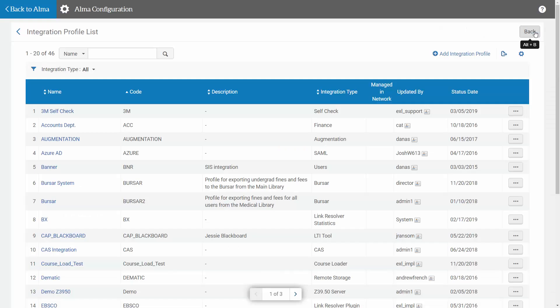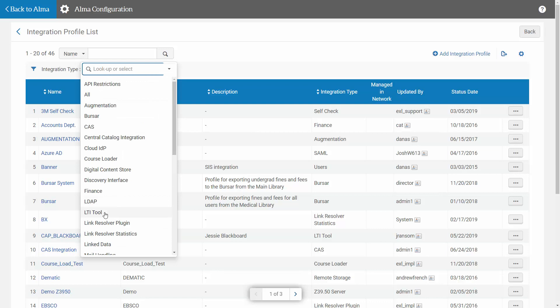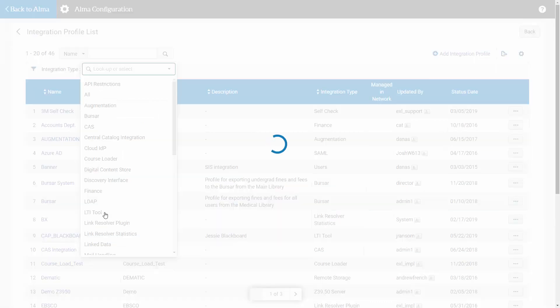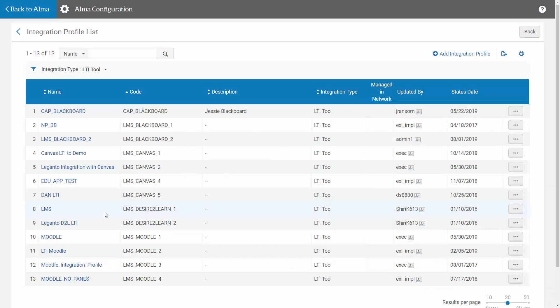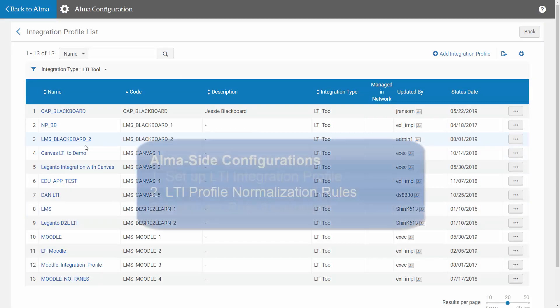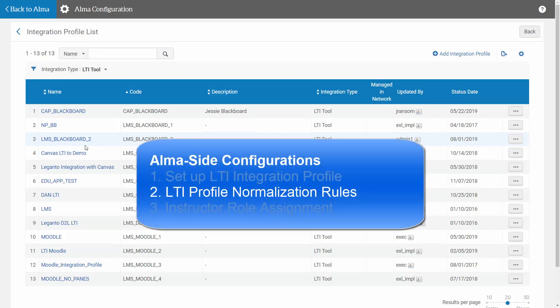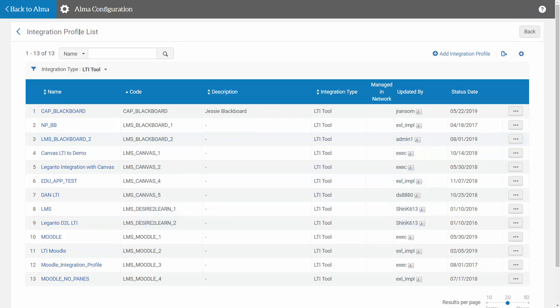The next configuration in the Alma side is the LTI Profile Normalization Rules, in which you can optionally define the mapping between Course and User IDs in the LMS and Alma. If you are using the same Course IDs and User IDs, you can skip this configuration.